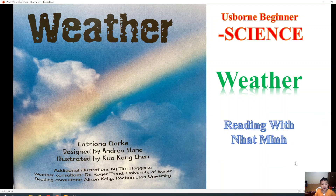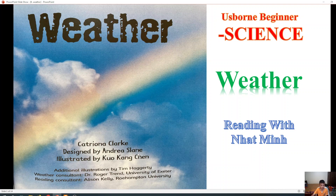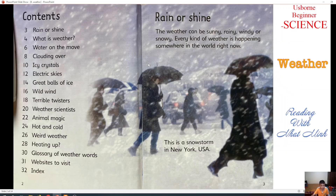Hello everyone! Today we will read the book named Weather. This book is designed by Andrea Sen and is curated by Kuo Kang Chen. We will learn about the weather of the earth.